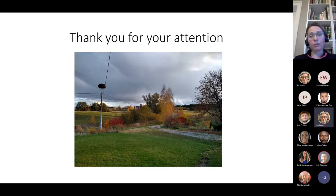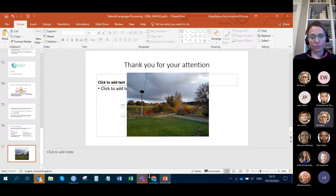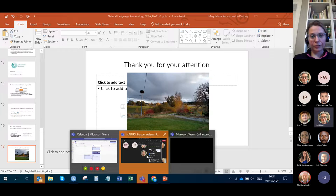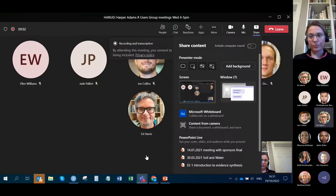Thank you very much. We're having lots of echoes when the mic is on.